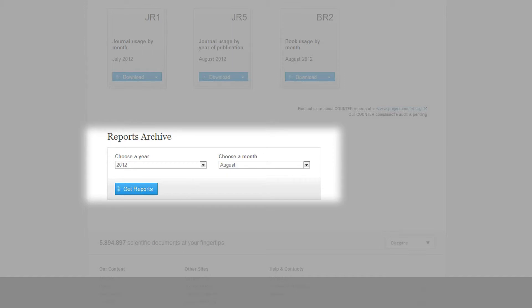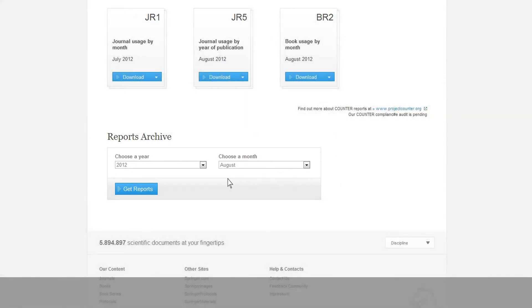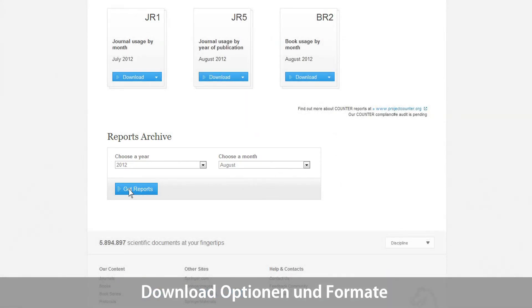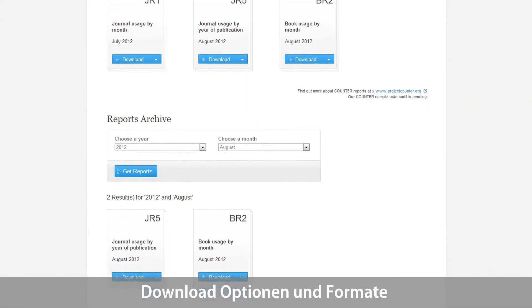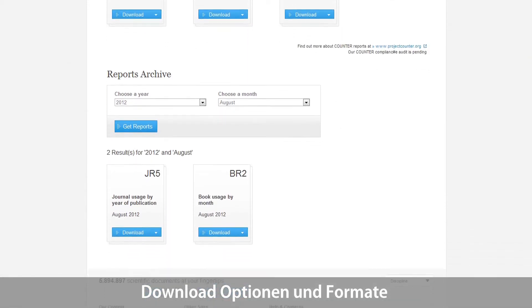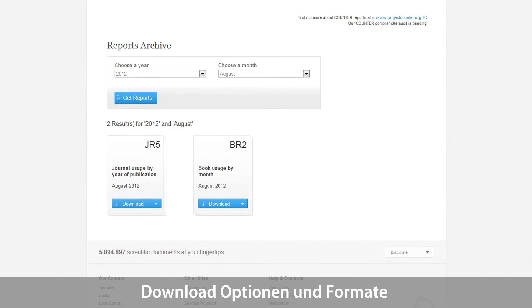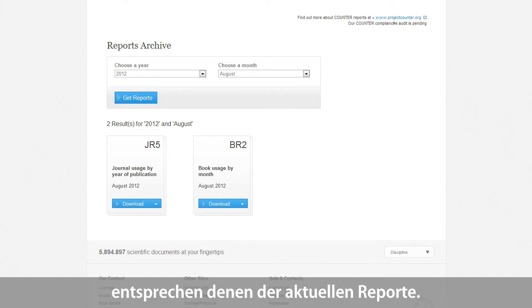Choose a year and a month and click on Get Report. From here, you will have the same download options and formats available as for the latest usage statistics.